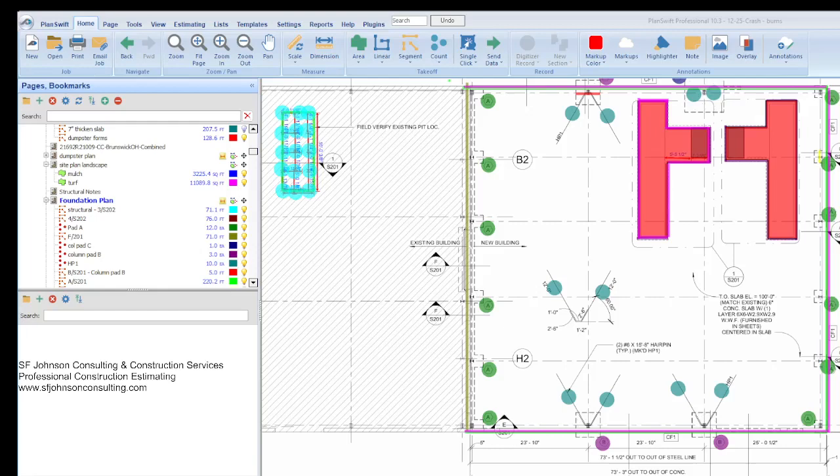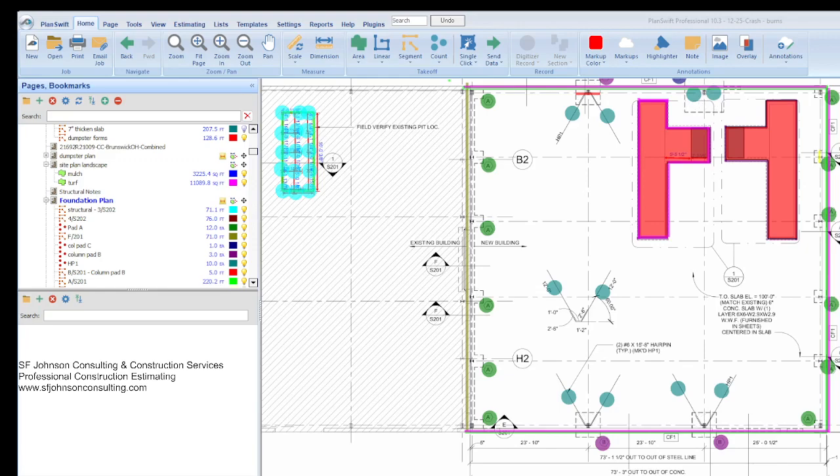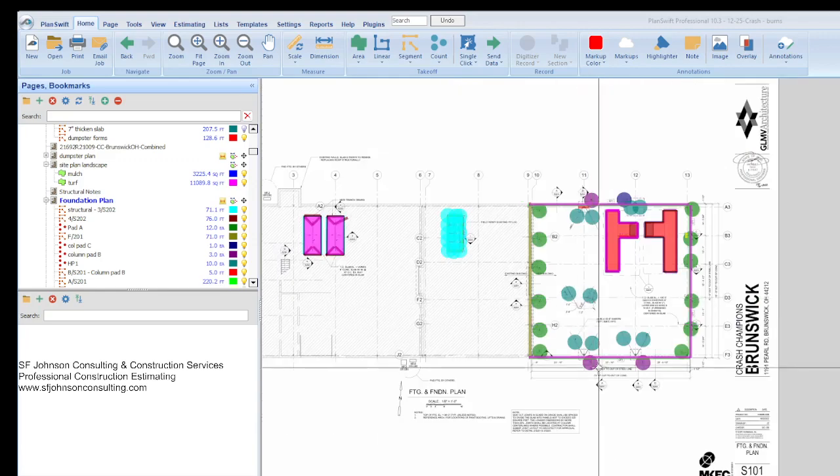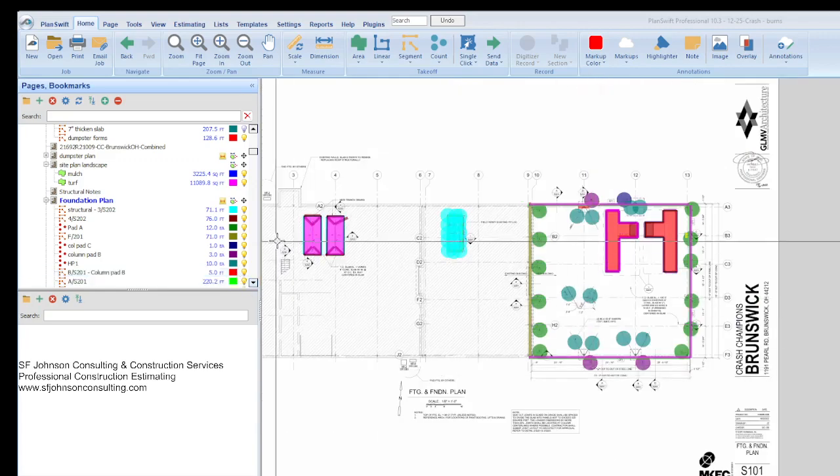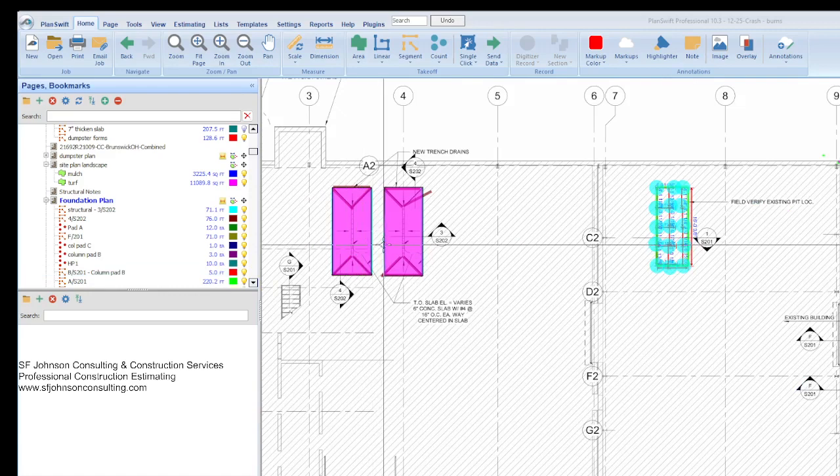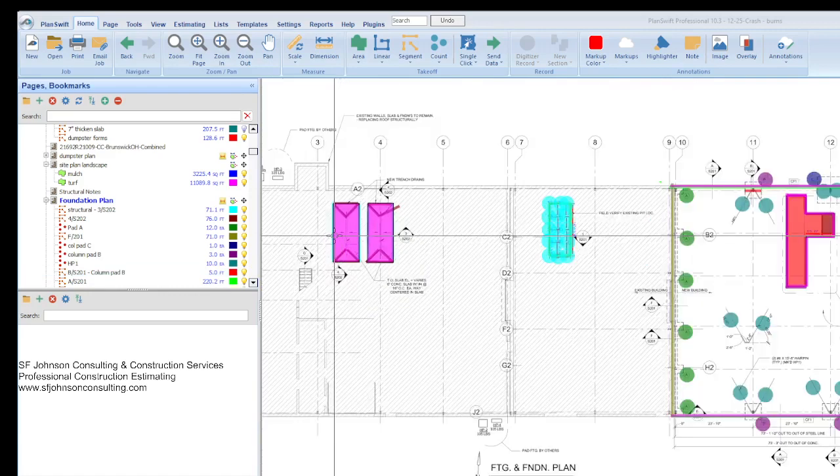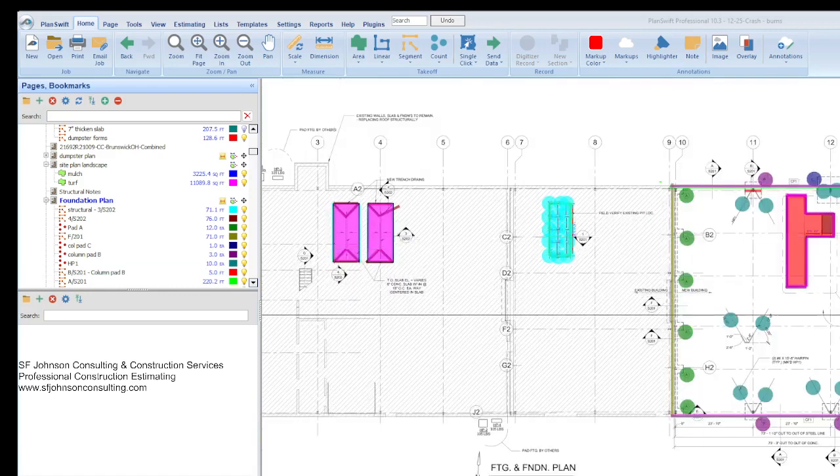Hey everyone, this is Stacey with SF Johnson Consulting and Construction Services, and we are going to go over some parts of our foundation or structural estimate based on our takeoff that we did a few days ago on this auto repair location. We did the takeoff and all of that is on video already on the channel, so I just want to point out how we would actually put the estimate together.